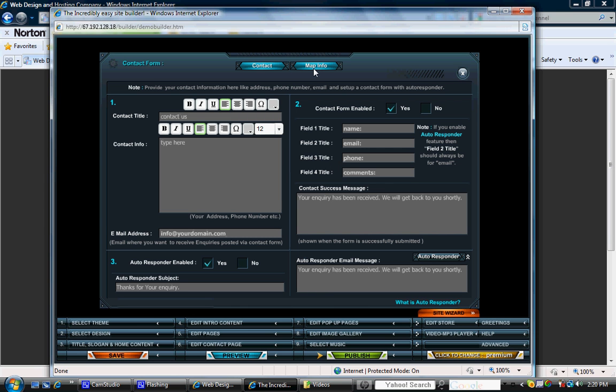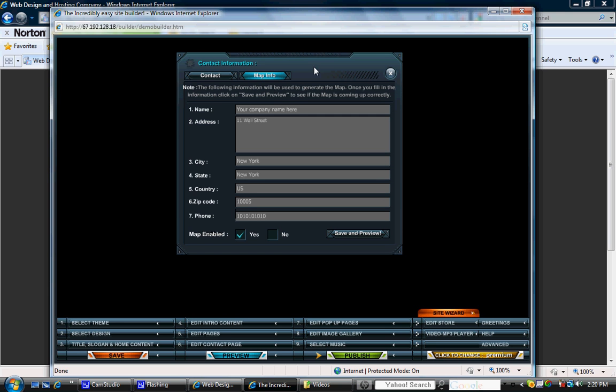Another portion on this page that's absolutely awesome is the ability to add a map. If you click the map button on the top of the page, it'll bring you to this screen. From here, you can put the name of your company, the address, the city, the zip code, and again, your phone number.